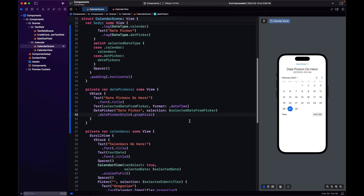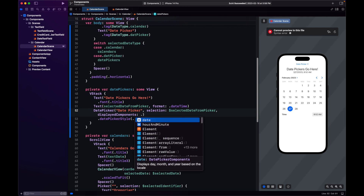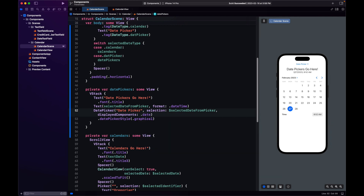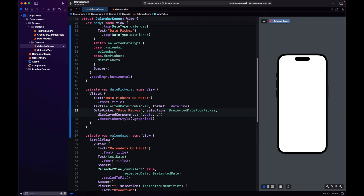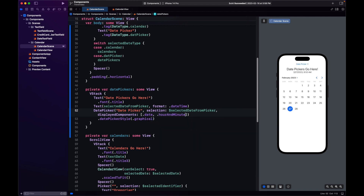Here we can also select the time. In case you want to hide the time, we can use displayComponents and set it to just display the date. The default state for displayComponents is date, hour, and minute.